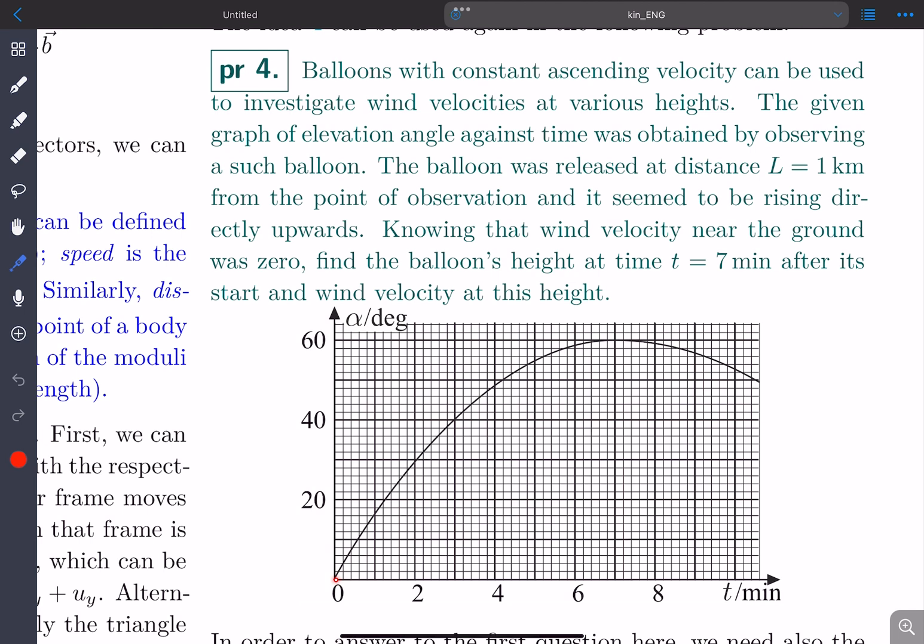This is the graph that is given. So initially, this is a graph of the elevation angle from an observation point of the balloon versus the time. At t equal to 0, the elevation angle is 0, and as time passes, the elevation angle keeps on increasing and it reaches a maximum value and then it starts to decrease.